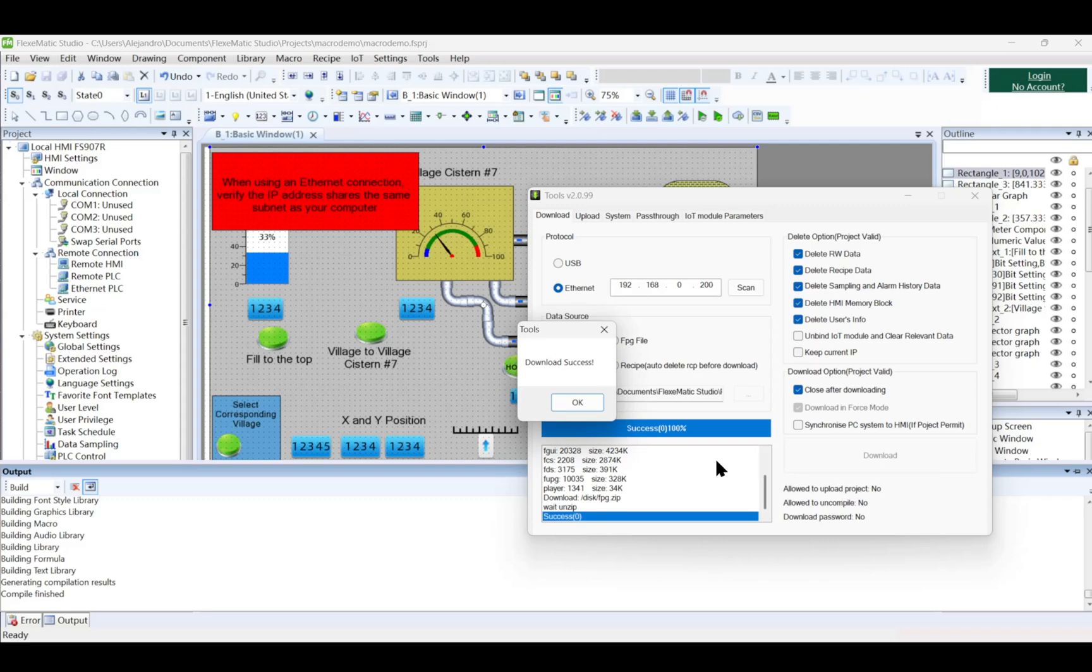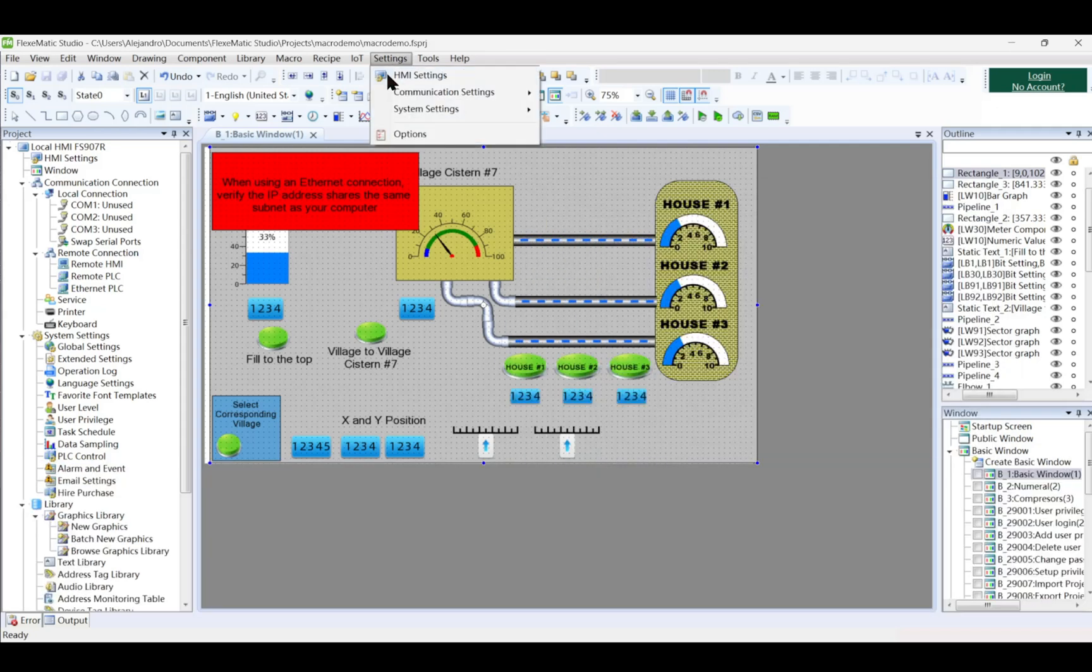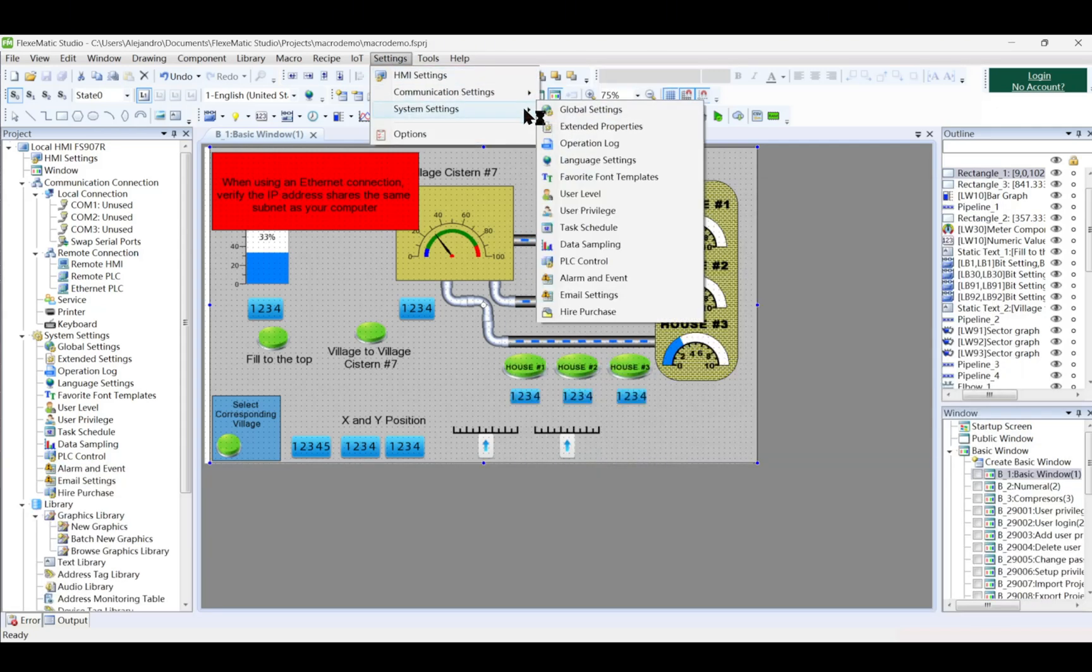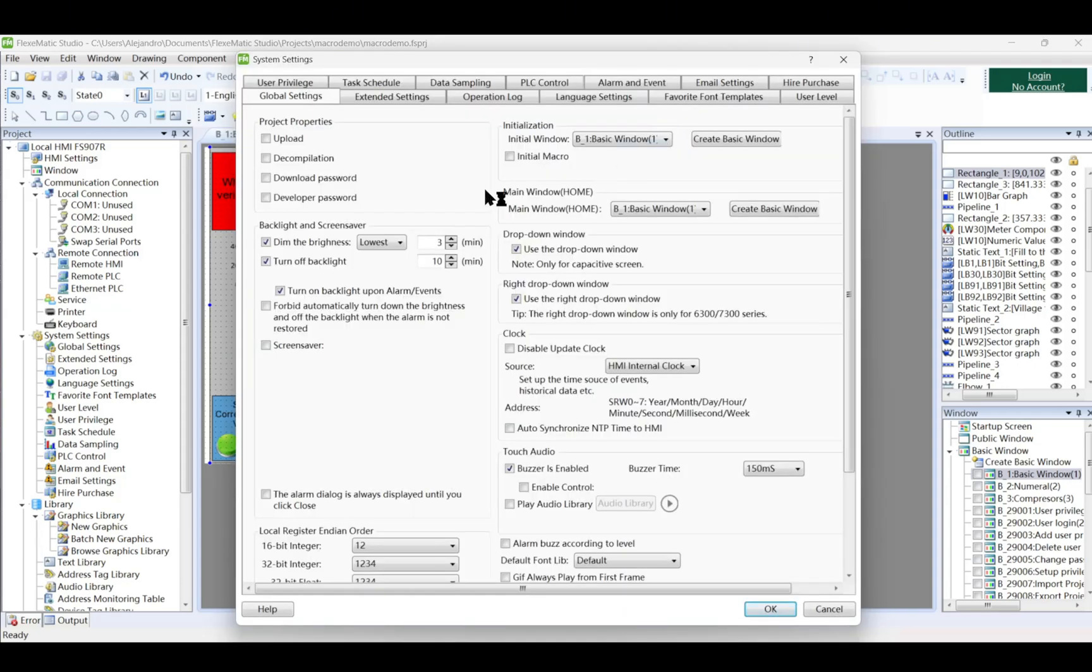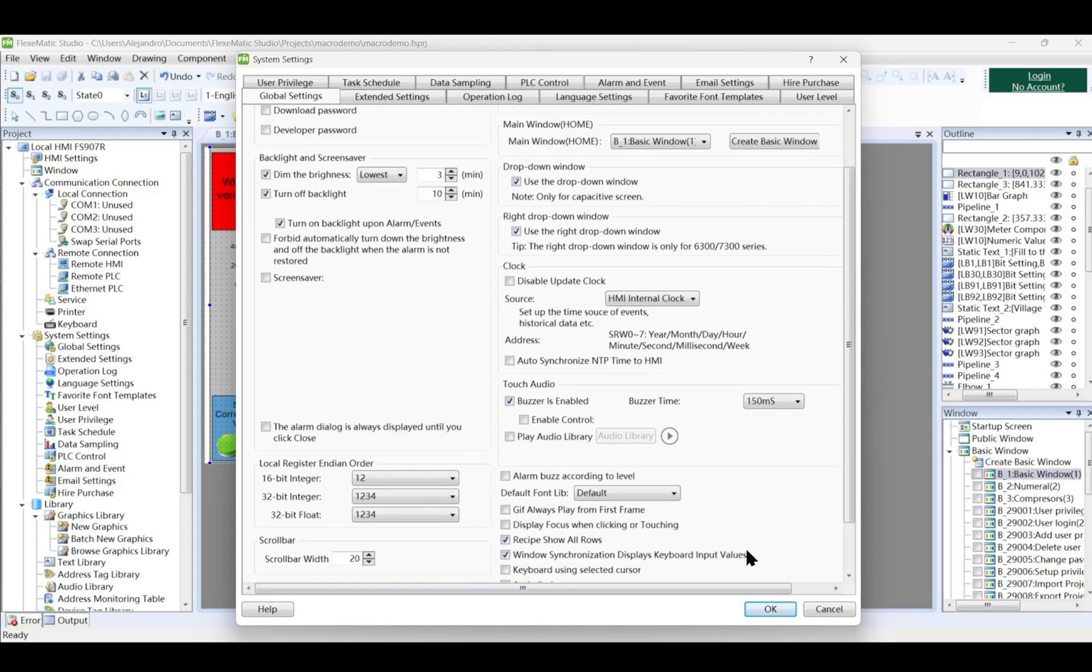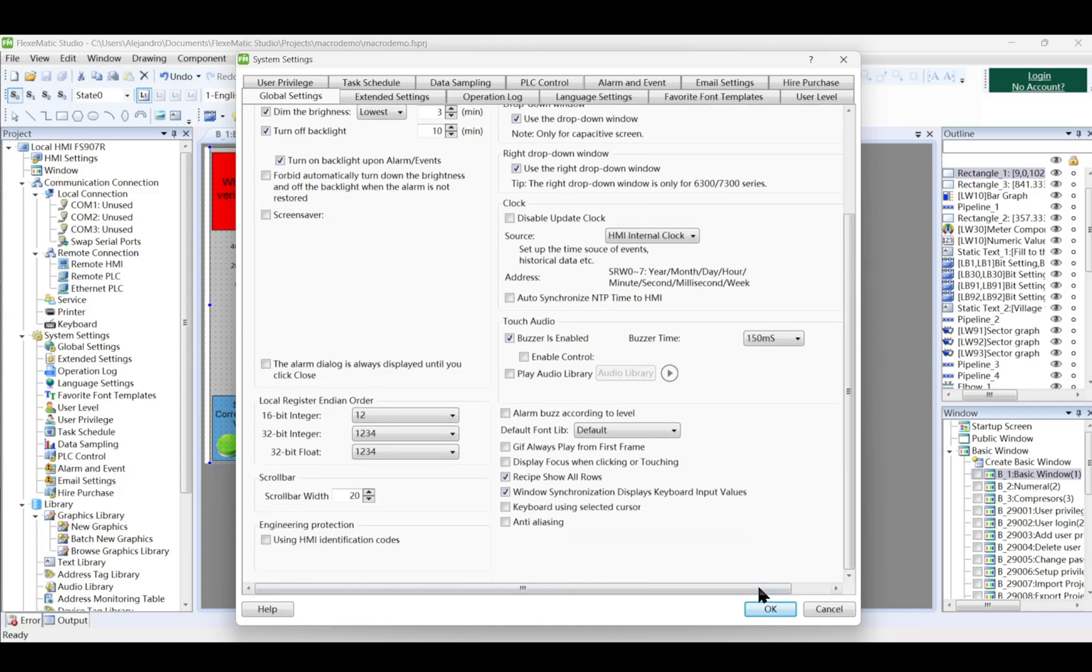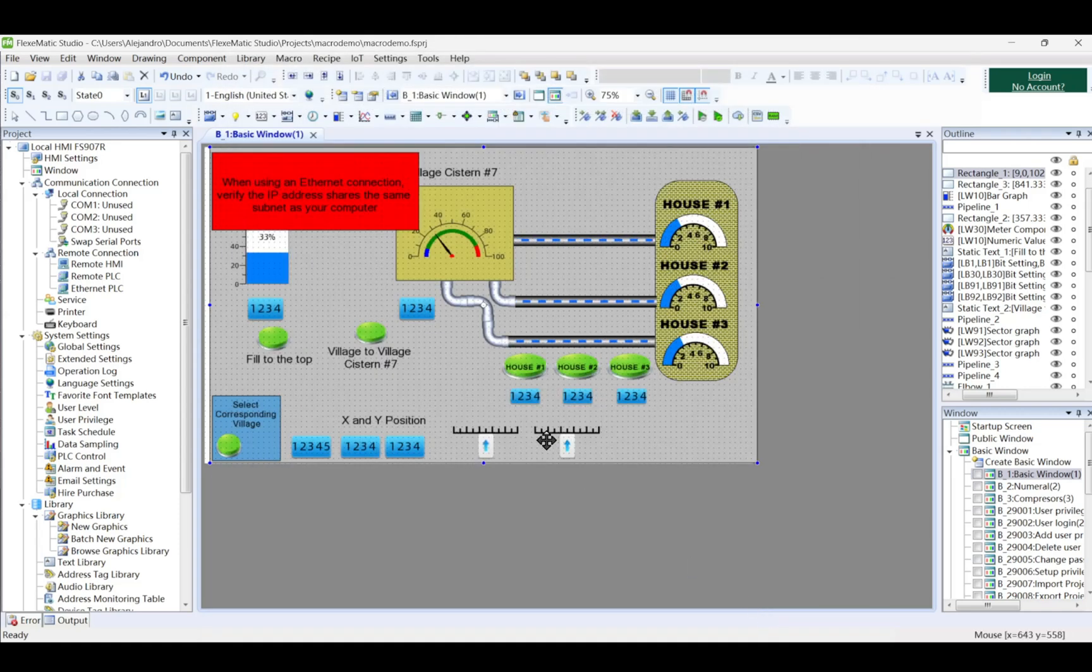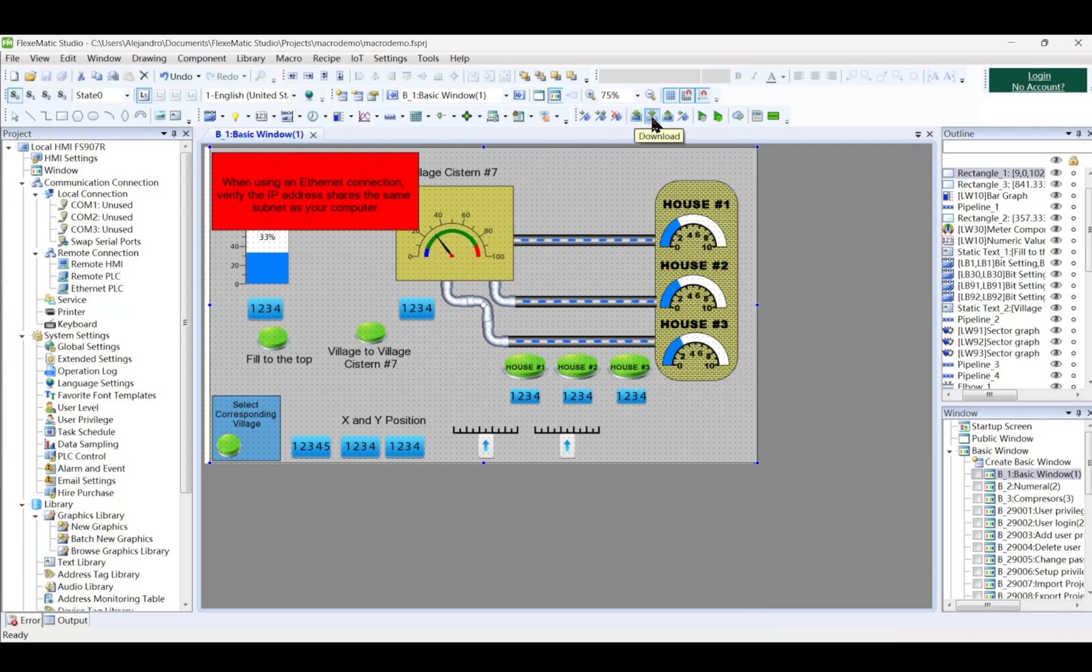To perform an upload operation, configure the project properties in global settings to allow uploads and set an upload password. Enabling project uploads from the HMI to FMS requires an 8-digit decimal upload password, with the default being 88888888. Download the project again so that the upload function can be enabled.